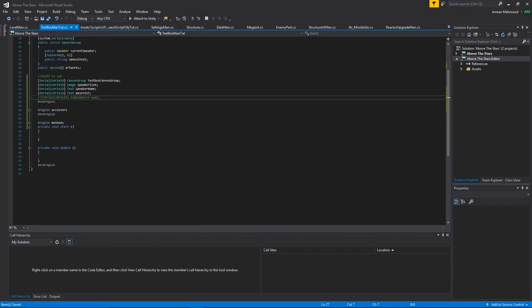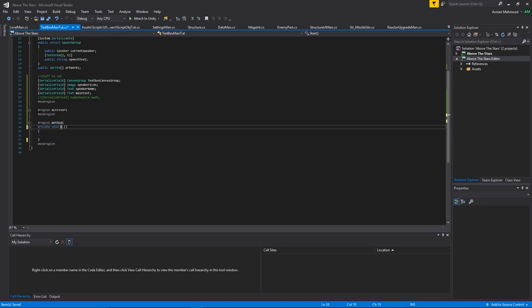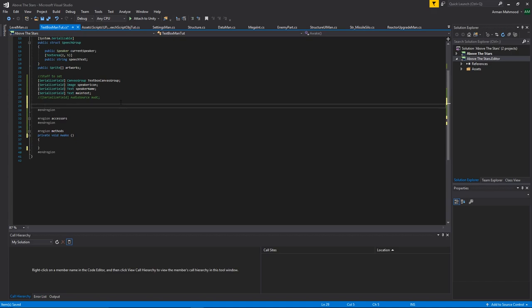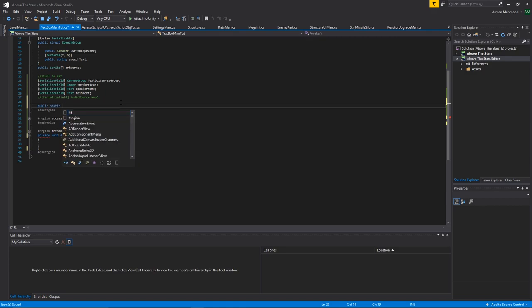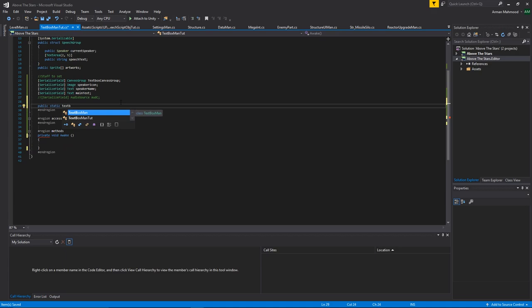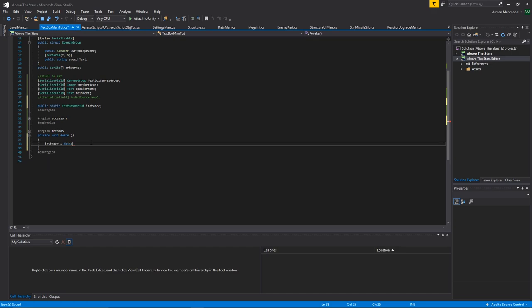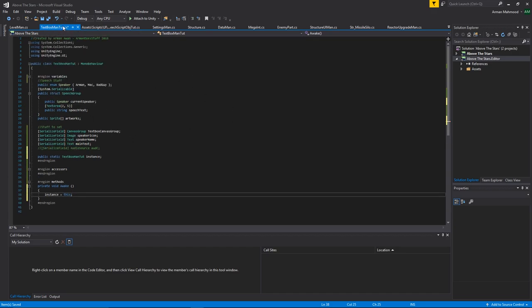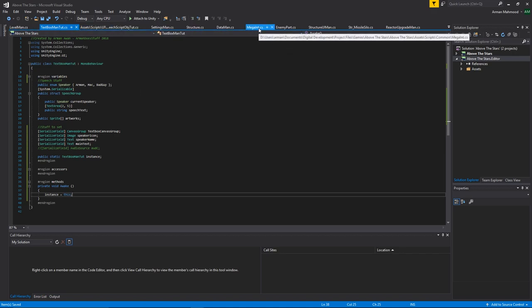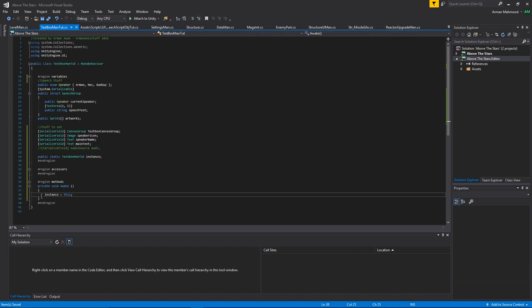We don't need Start or Update — just an Awake function for a singleton. I know people get annoyed at singletons but I'm super lazy. Essentially you create a public static reference to itself: public static TextboxManTut instance, and in Awake you set instance = this. This lets you access the component from anywhere without needing a direct reference.